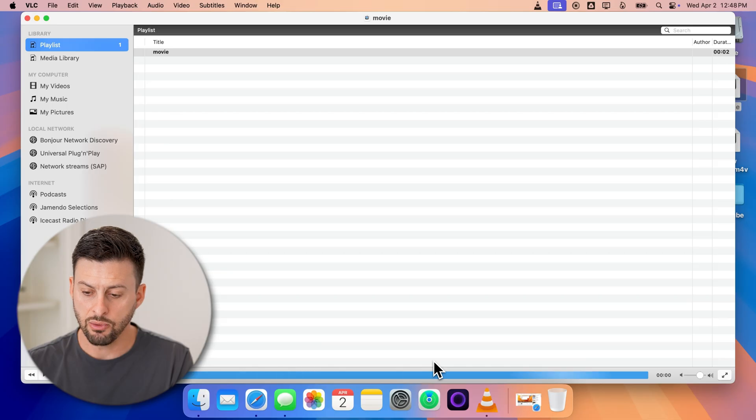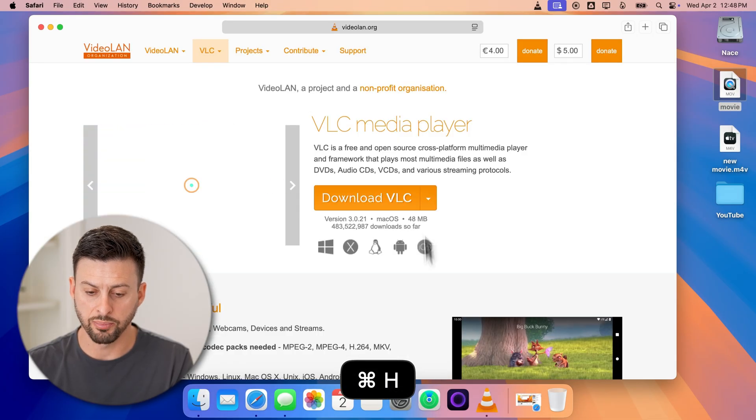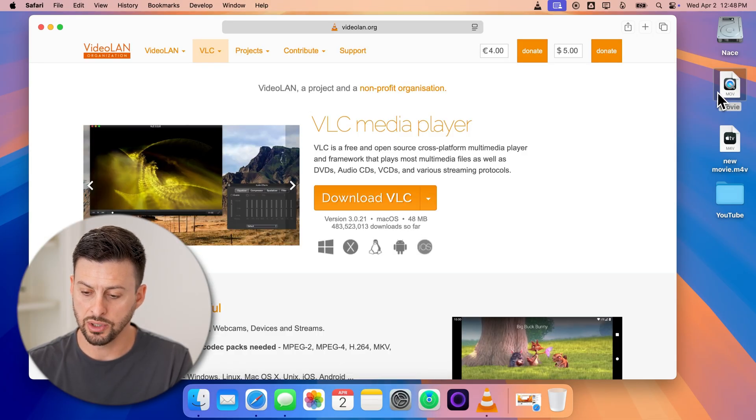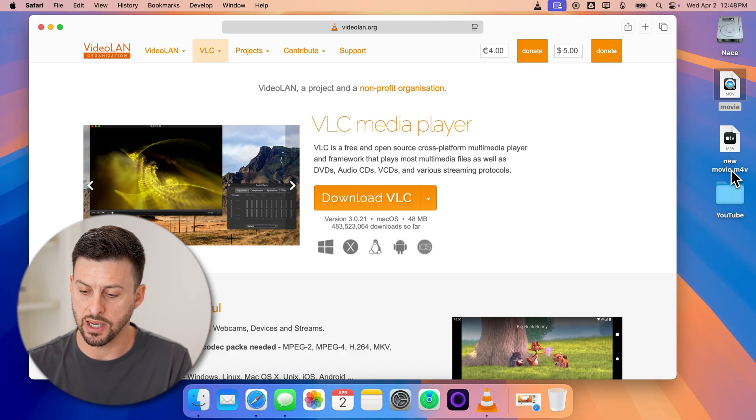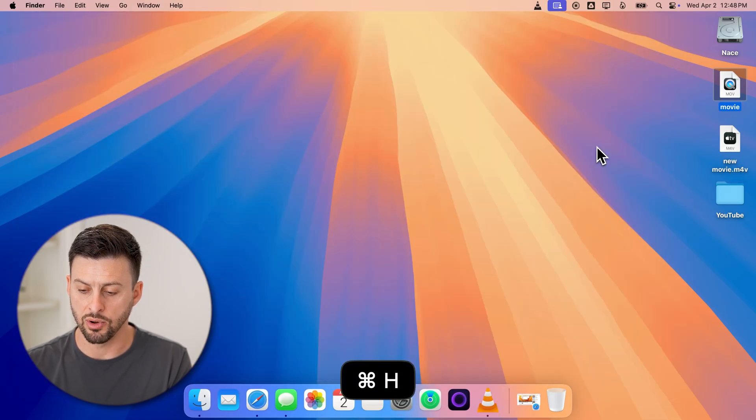And it will go through the process of exporting this. You can see now I have the dot MP4, as well as the dot MOV.